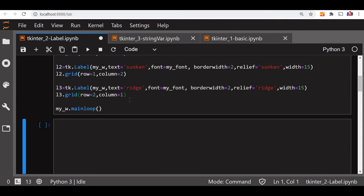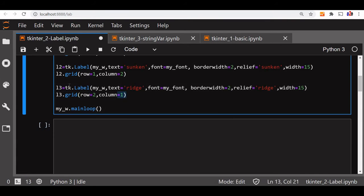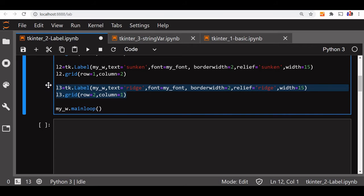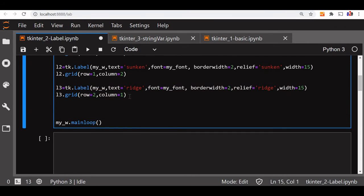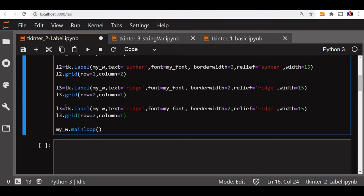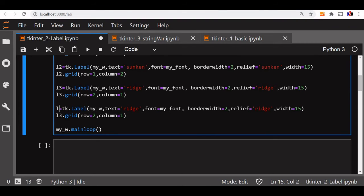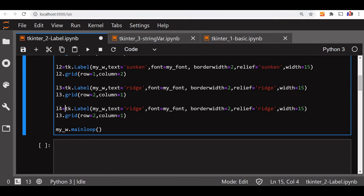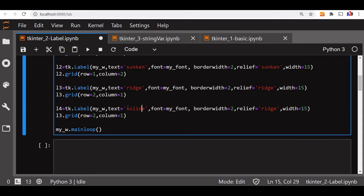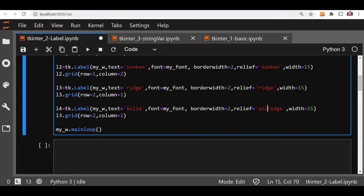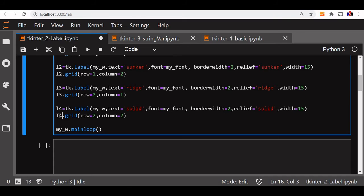Same thing we can continue with, let us say L4. We will go for another value, we will give it solid. Now here it is solid. Here also we will change it to solid and here it is column 2. So sorry, this should be L4. Let us put one more value also.